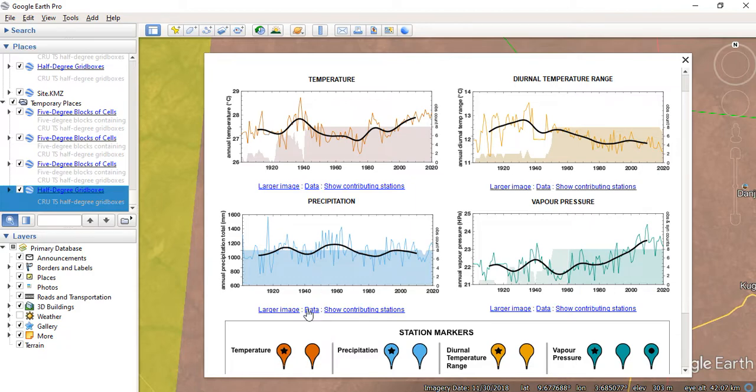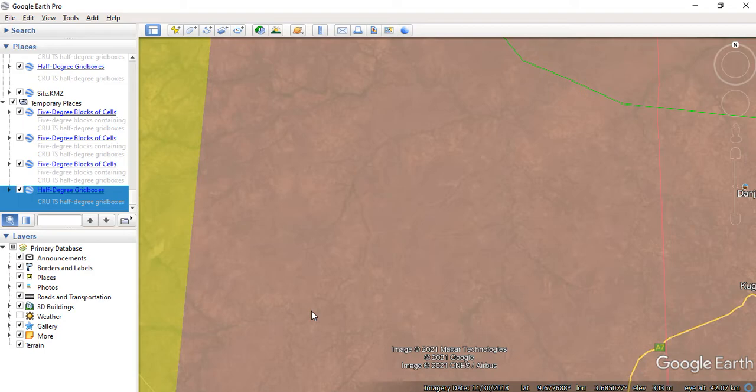I can just click on any of these. So I have my precipitation, I'll just click on it, the data.